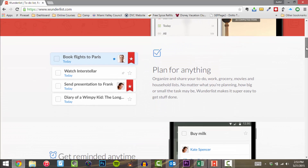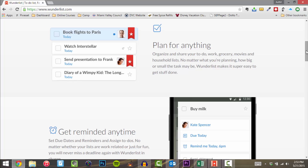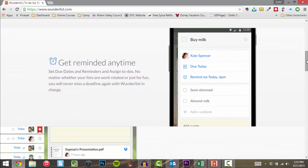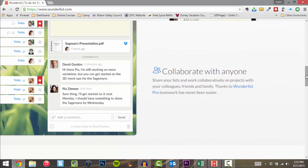Here they have planning for everything — like a trip: book flight to Paris, send presentation to Frank. What I like about this app is it will allow you to assign tasks to individuals, and I'll show you that in just a second. You can get reminded of events — if it has a due date or a reminder, it will remind the person it's been assigned to, or remind you that you need to get it done if it's just your task. You can collaborate with anyone.